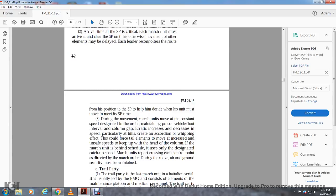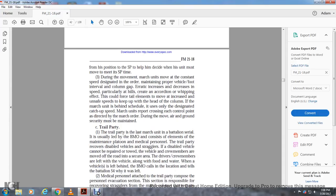The serial commander then determines the arrival time for each marching unit for the serial route. Timing at the start point is critical; each marching unit must arrive at and clear the start point on time, otherwise elements may be delayed. During movement, units need to move at a consistent speed designated by the order, maintaining proper vehicle and foot interval and column gap. Erratic increases or decreases of speed, particularly on hills, create an accordion whipping effect, forcing tail elements to move at unsafe speeds to keep up with the head of the column. If the marching unit is behind schedule, use the designated catch-up speed. The marching unit reports crossing each control point as directed in the march order. Air, ground, and security must be maintained.